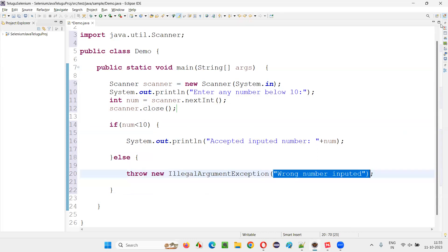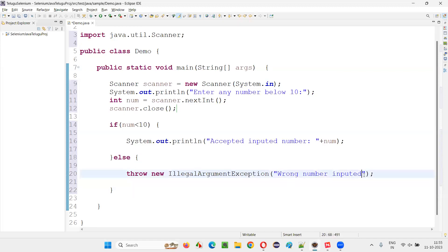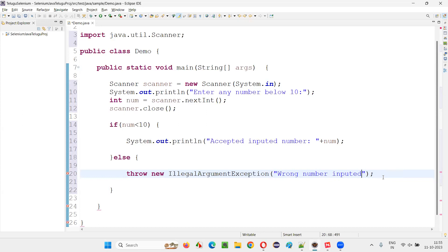And during runtime, we'll get this exception with this message saying what's the reason behind this exception: wrong number inputted. That is plus number. I'll say number inputted: plus number.